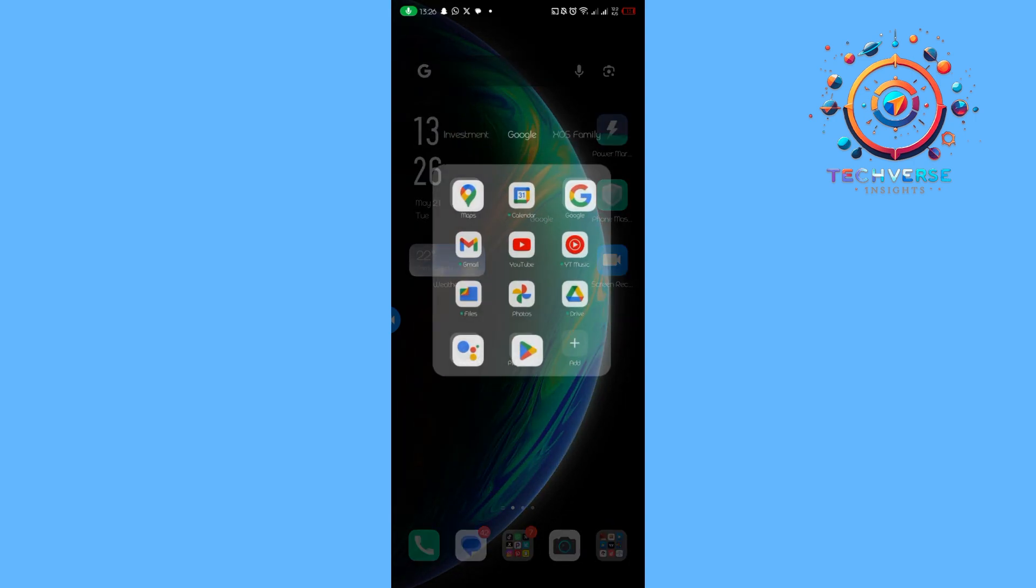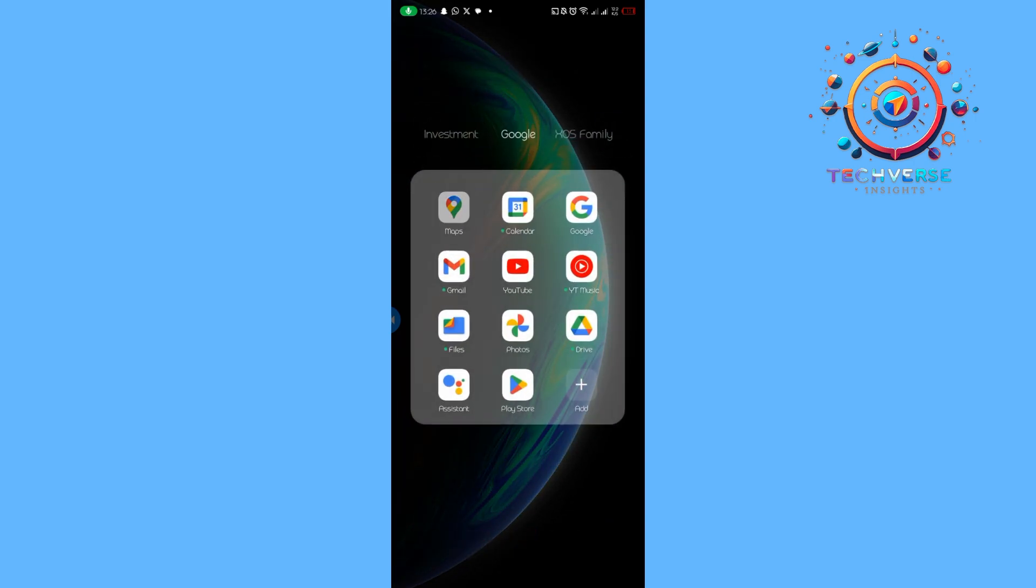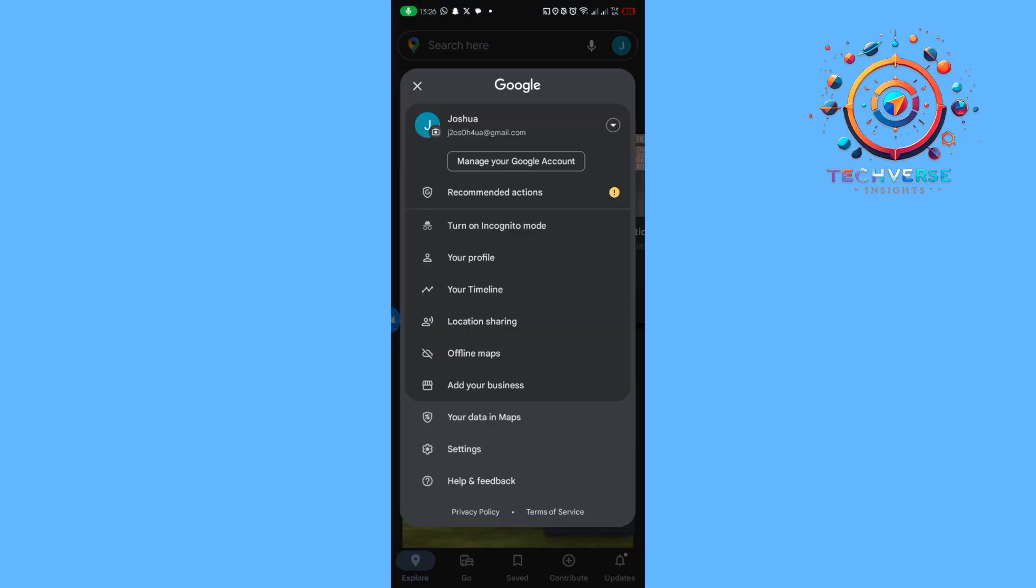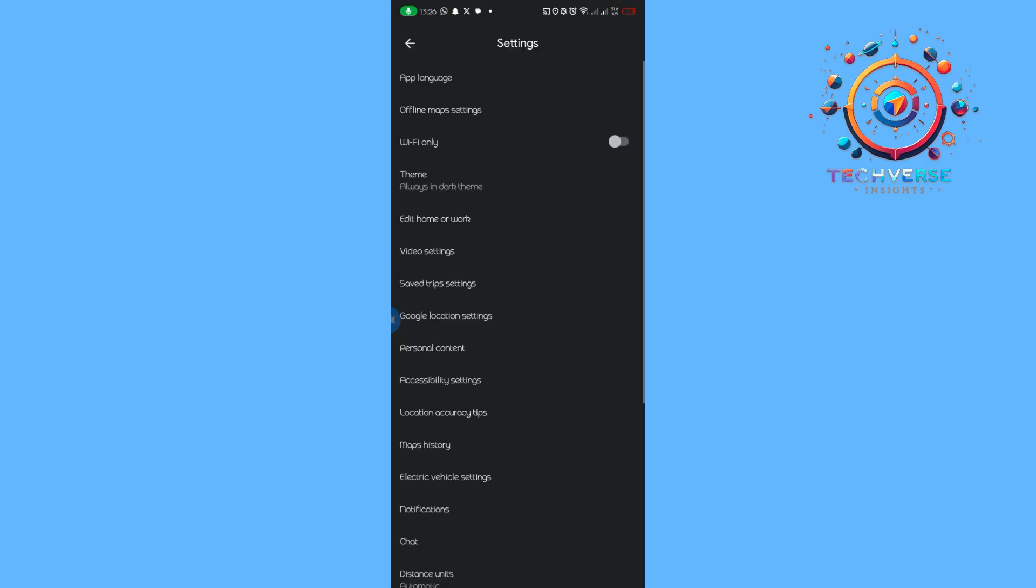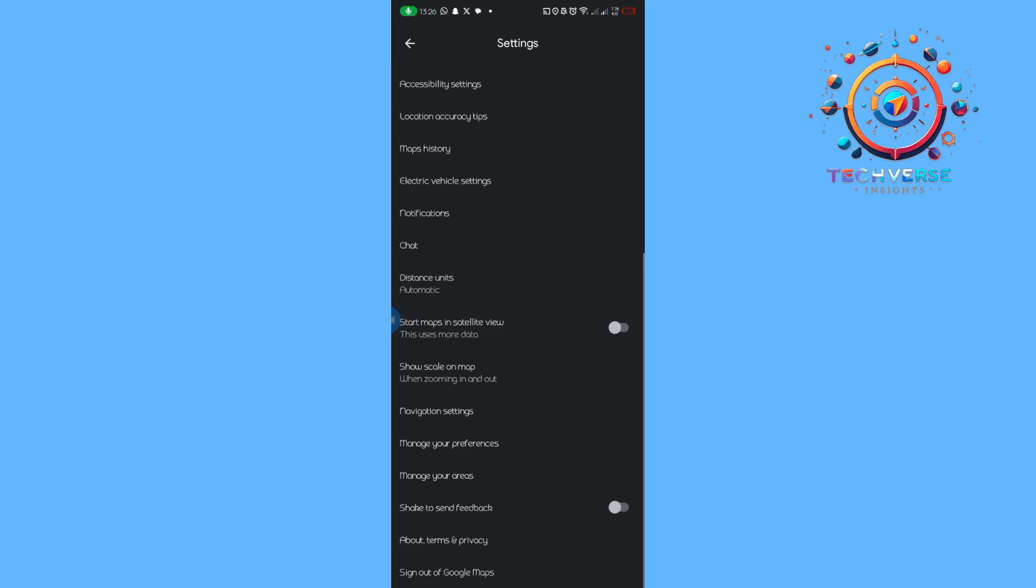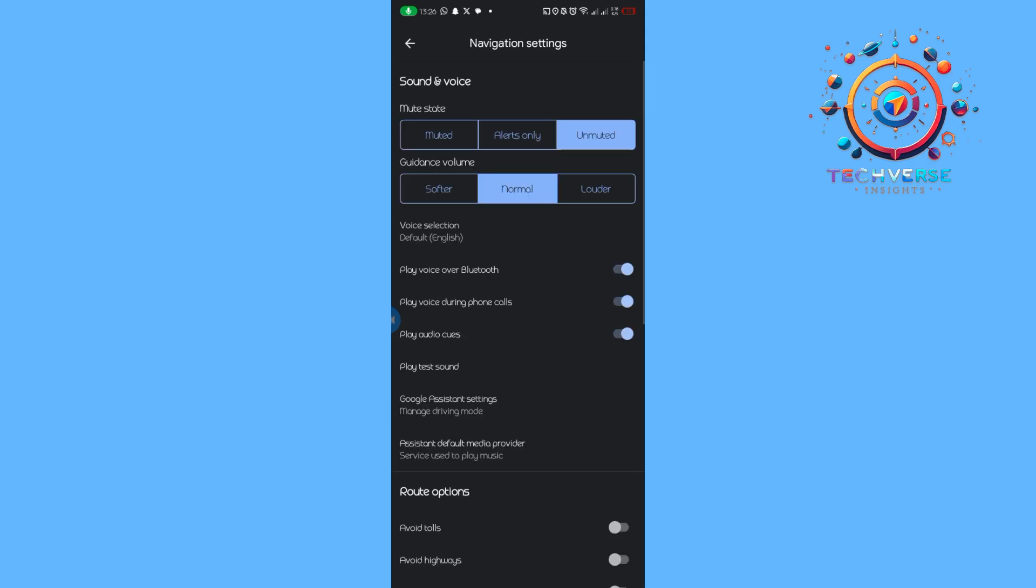Launch Maps, then tap on your icon and tap on Settings. Scroll down until you see Navigation Settings, then tap on it.